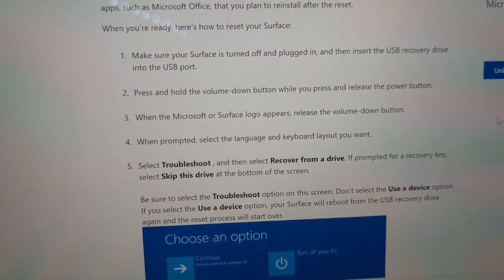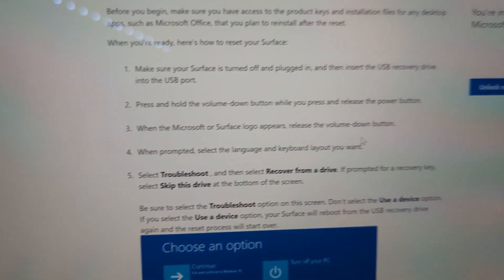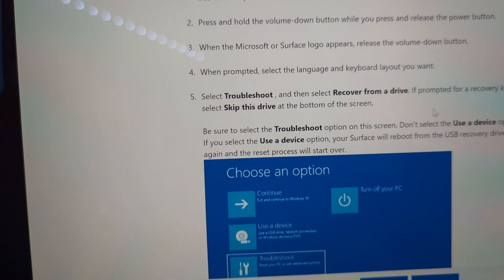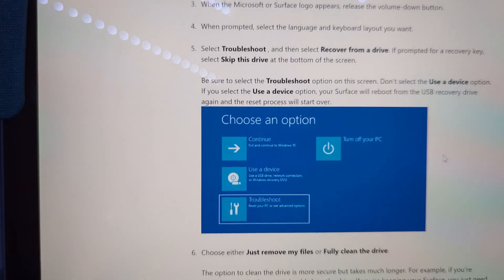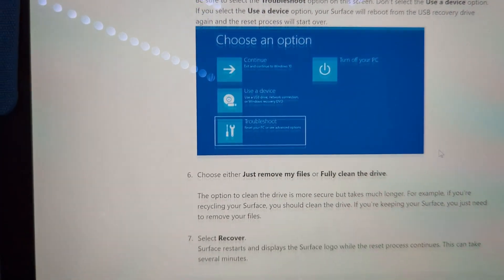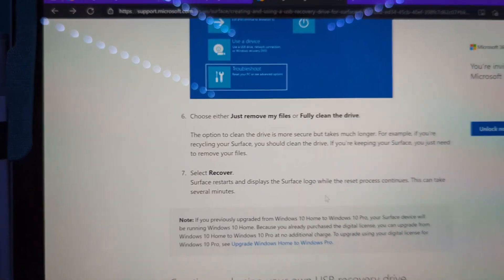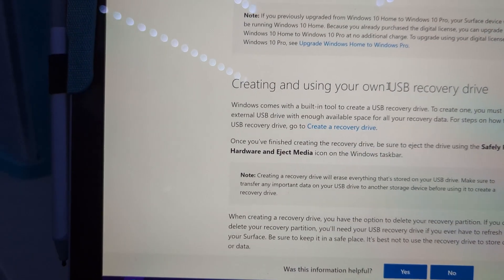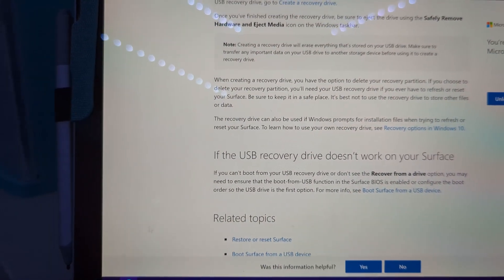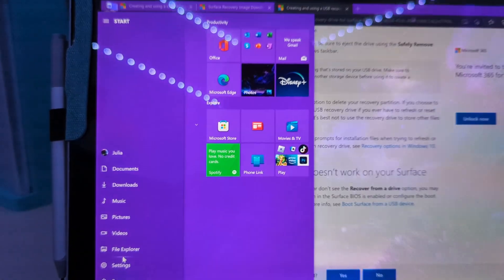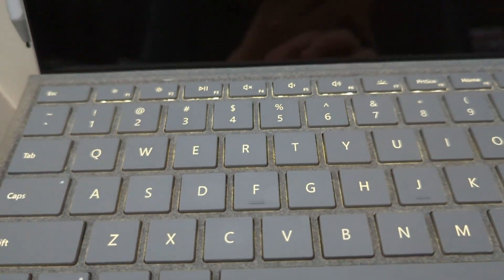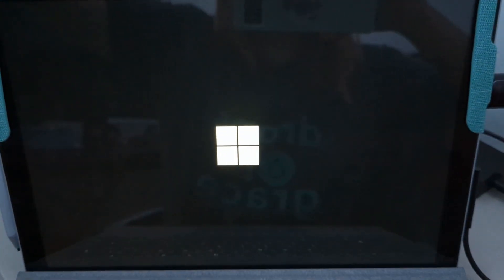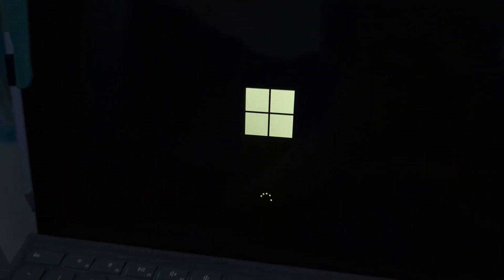All right, guys. So we are going to boot the USB now. So basically we have to turn it off and then we have to hold the volume down button while it's powering on. And then once it prompts us for here, we go to troubleshoot, select recover from a drive. So let's just shut it down when the lighting goes off, we'll know it's shut down. Hold volume down and power at the same time, let go of power, hold volume down. USB is pulsing though. So it might be booting it. Oh yeah, it is. Definitely.